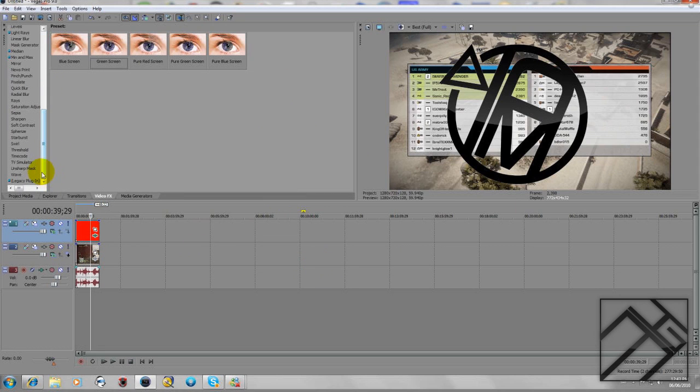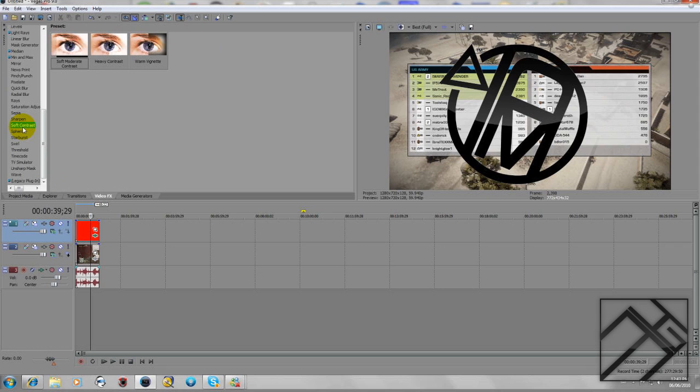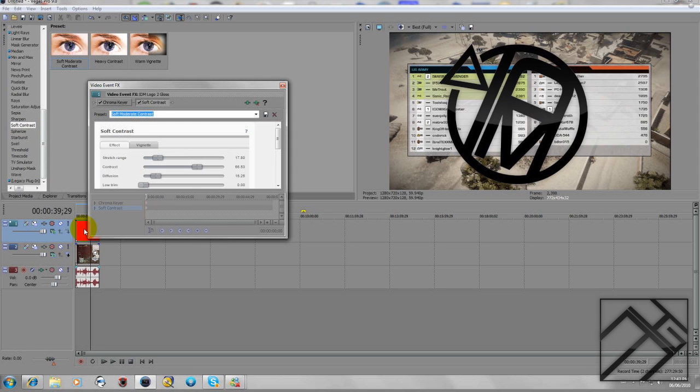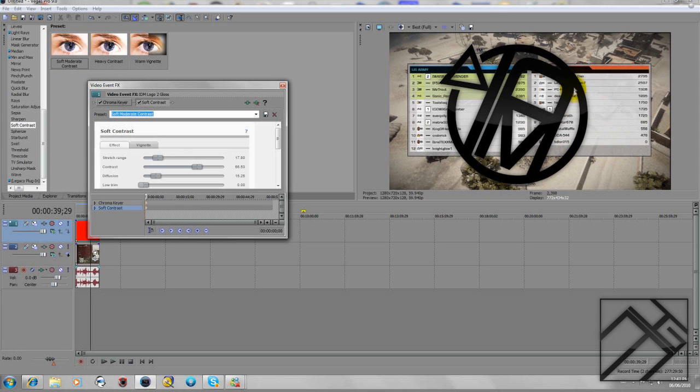And now, pretty much all you have to do to add a little bit more softness to it and darkness - go down to Soft Contrast and drag Soft to Moderate Contrast over it. Now you see it makes it a little bit darker and adds this nice little black shadow around it.